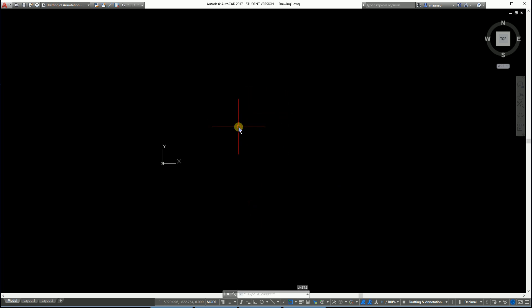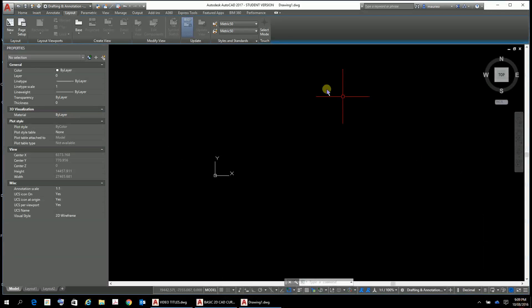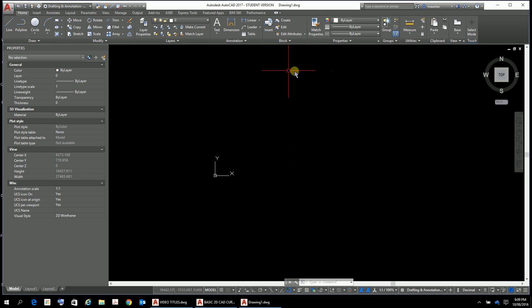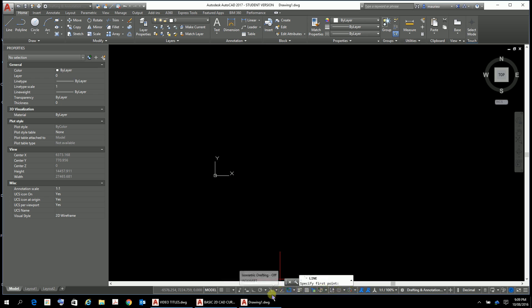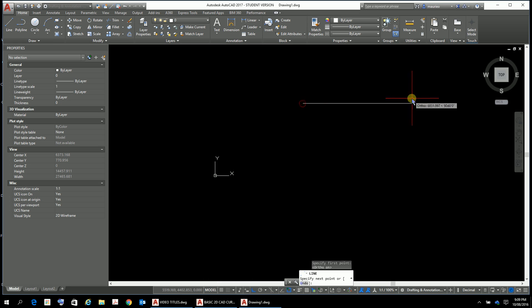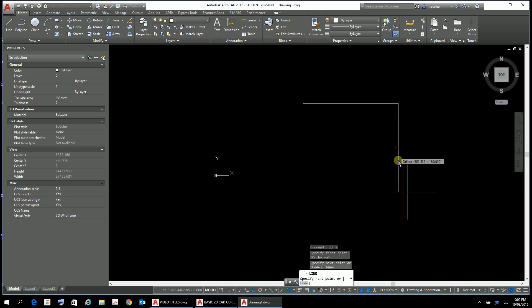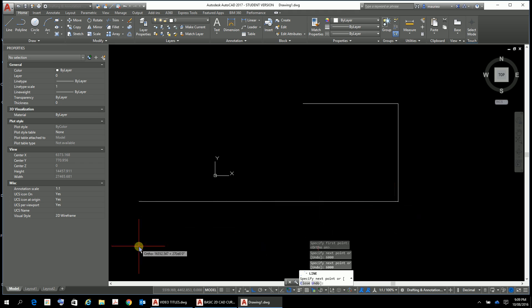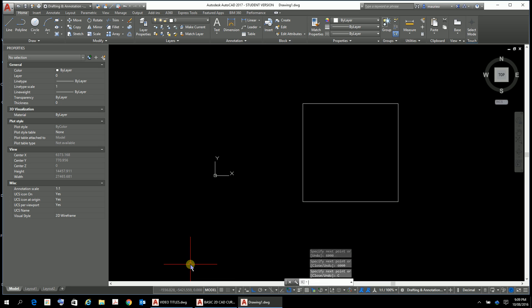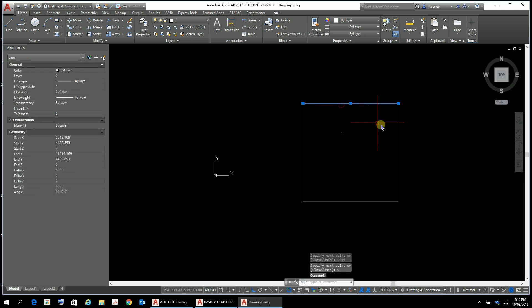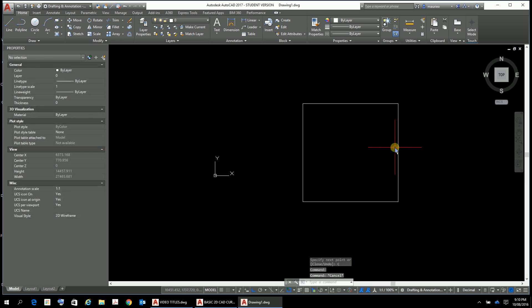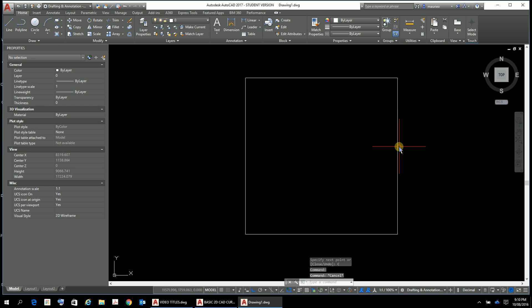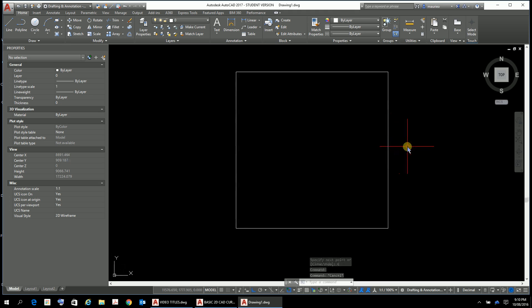So we're just going to draw a six by six garage. Let's get cracking. I'm still in full-screen mode, so there's my ribbon. Let's draw a line, make sure we've got ortho turned on. Let's go that way, six thousand, six thousand, six thousand, six thousand, and then push C for close and it'll close it all up. There we have our nice little garage, six meter by six meter.